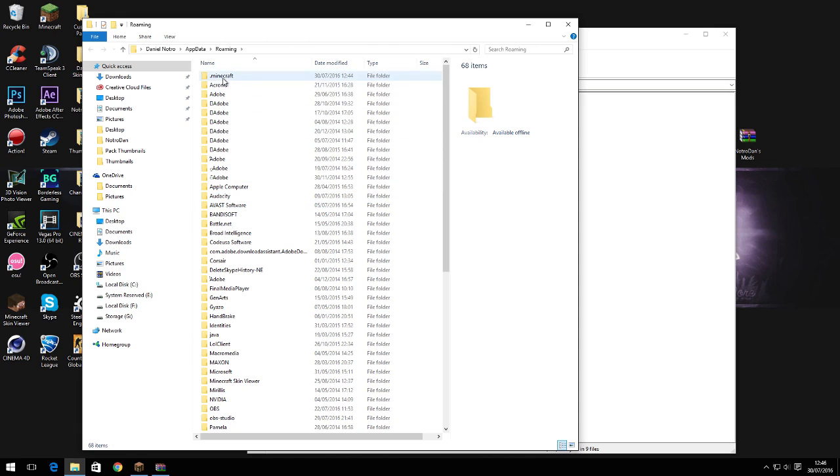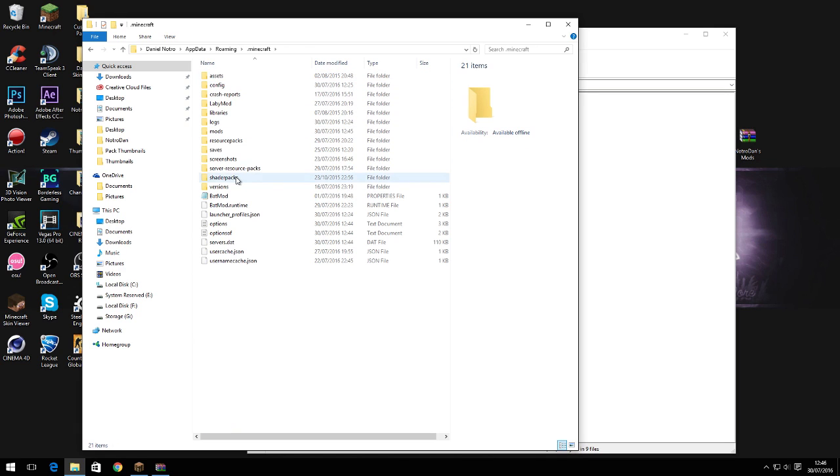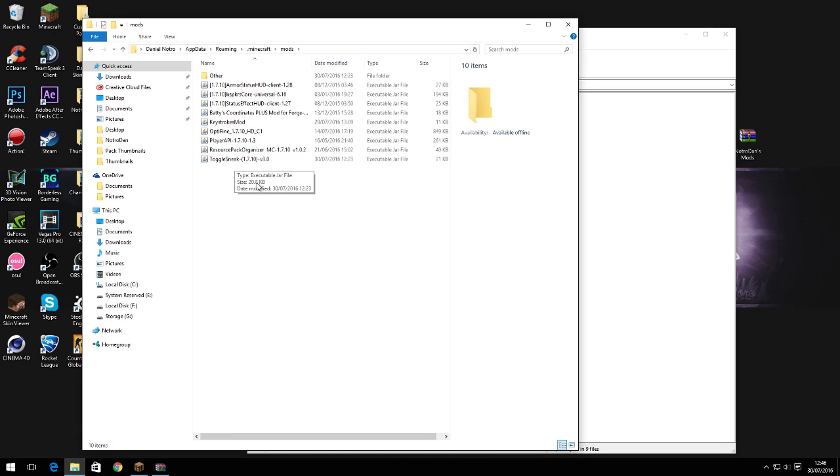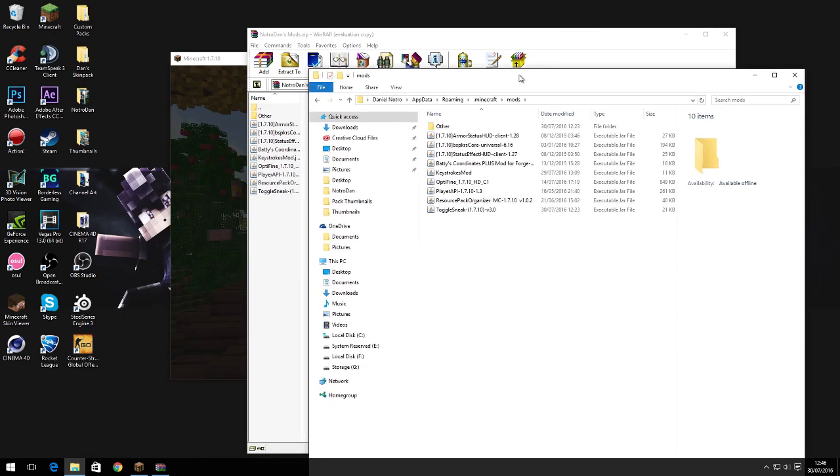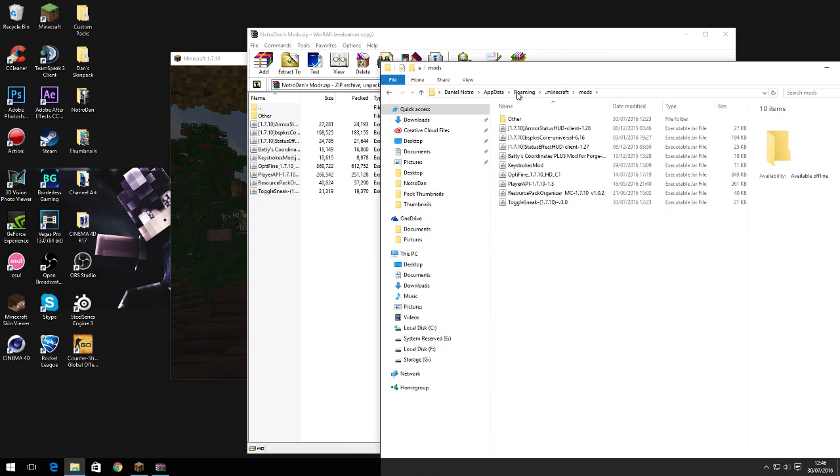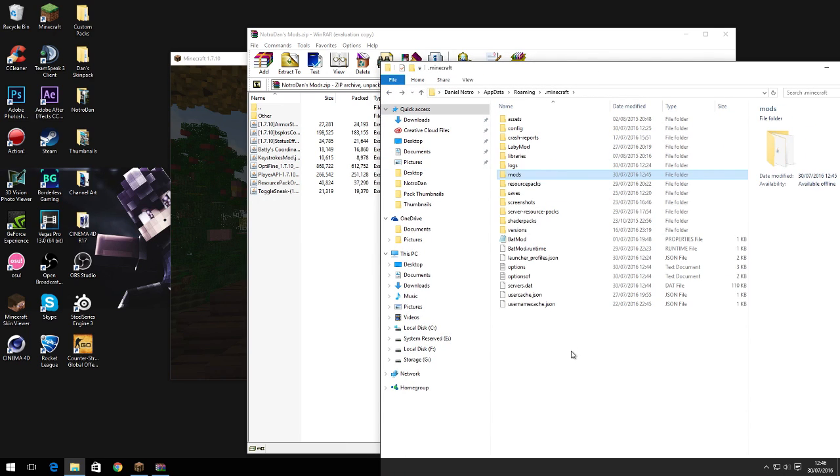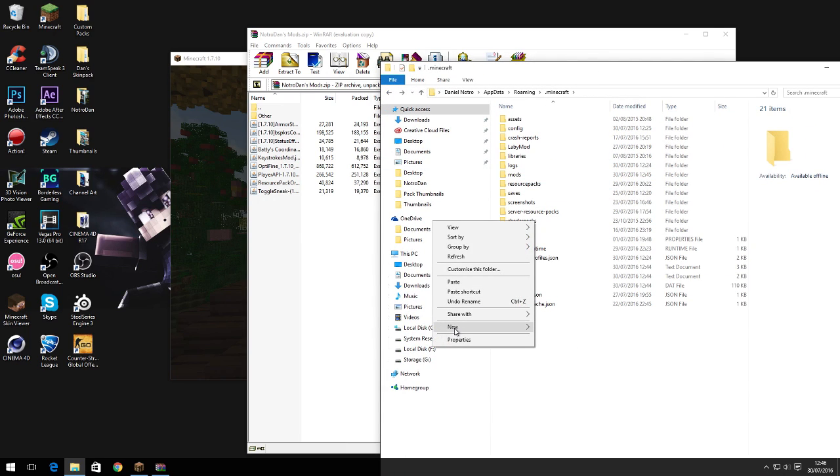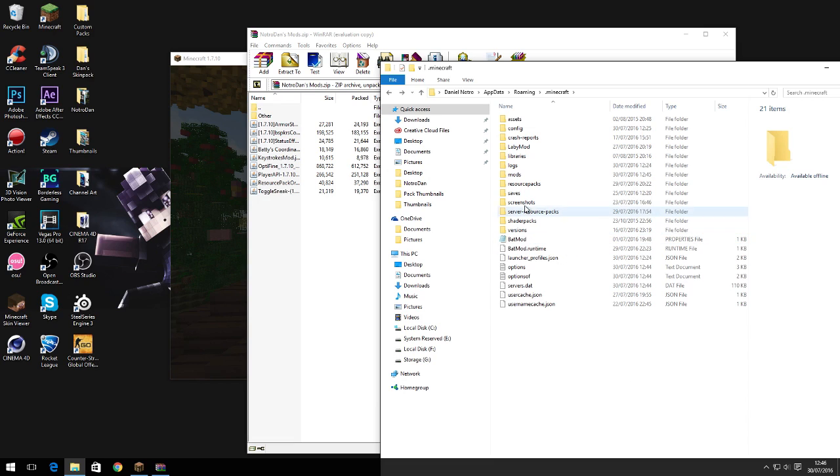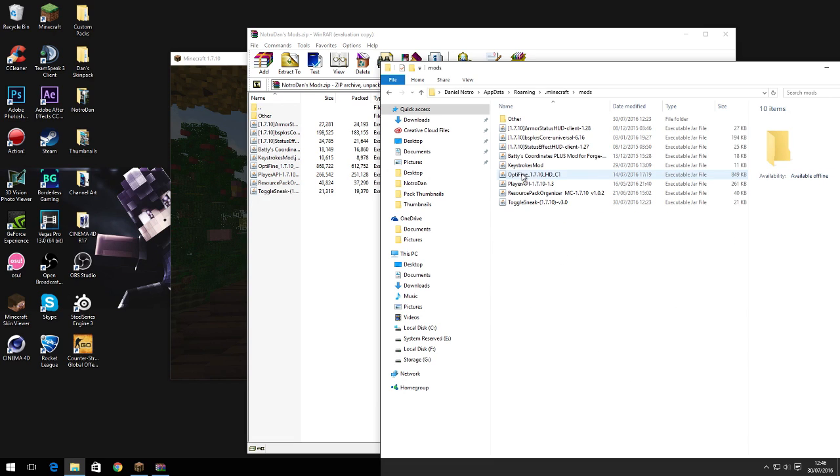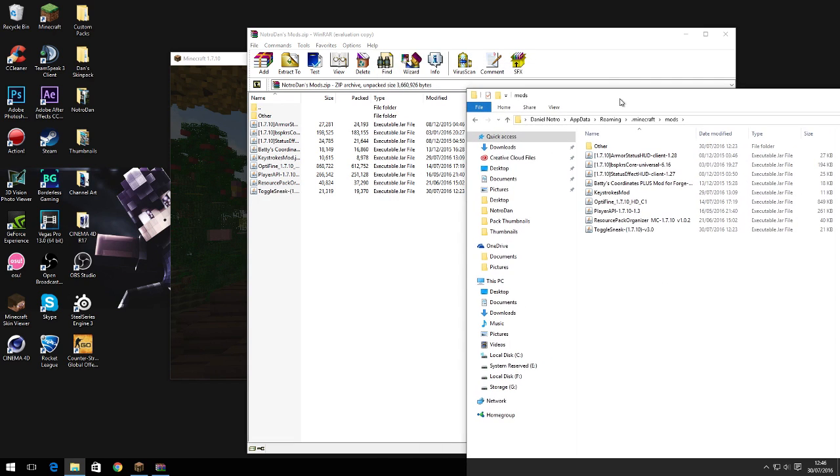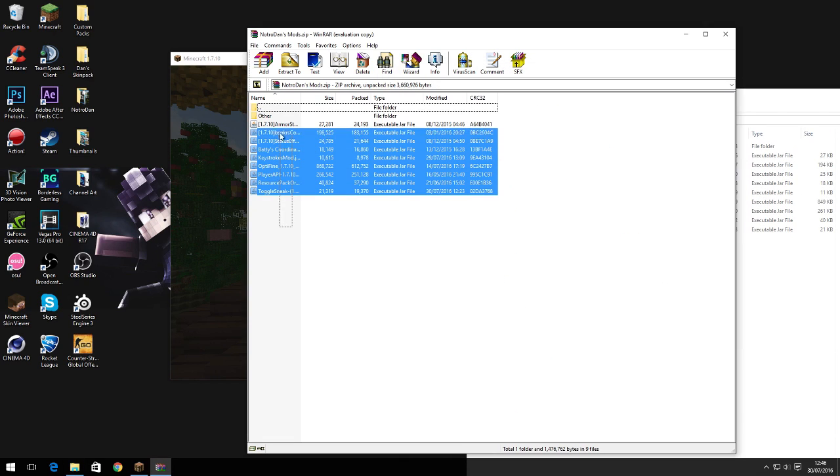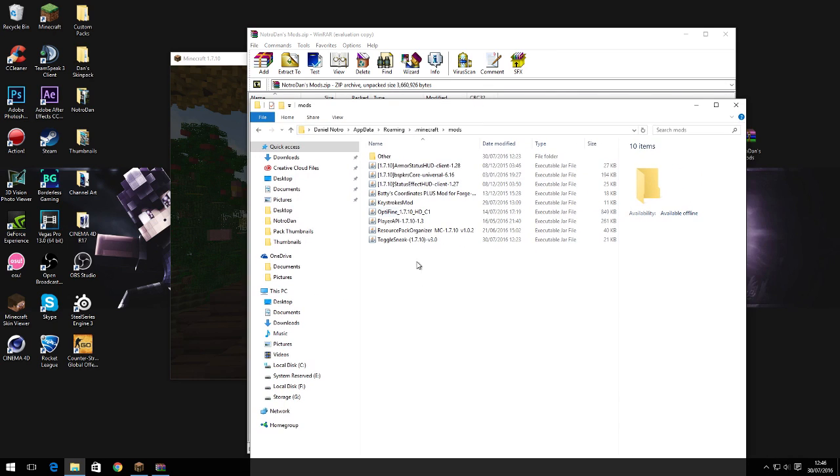You go on the first one, .minecraft, and then you go to mods folder. If you don't have a mods folder, just right click, new folder, and then just call it mods. Open up your mods folder and extract all of these into your mods folder. I'm not gonna do it because I've already got all the mods installed.